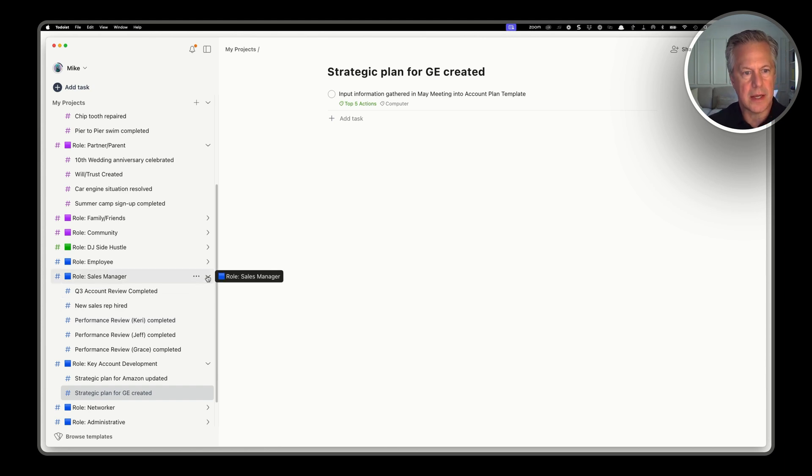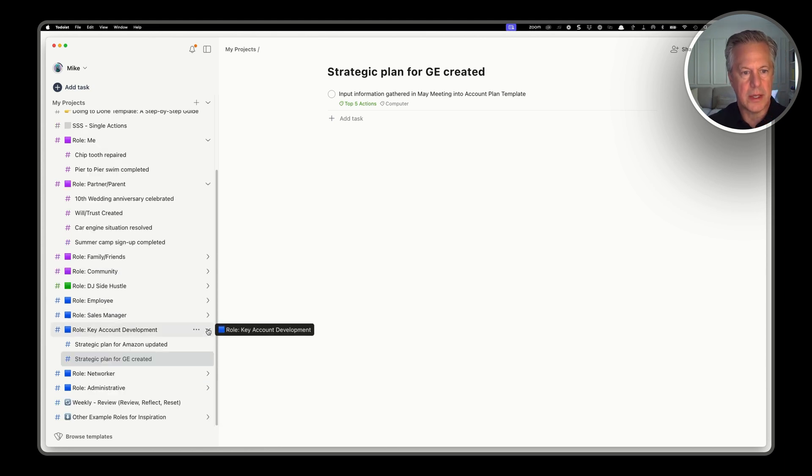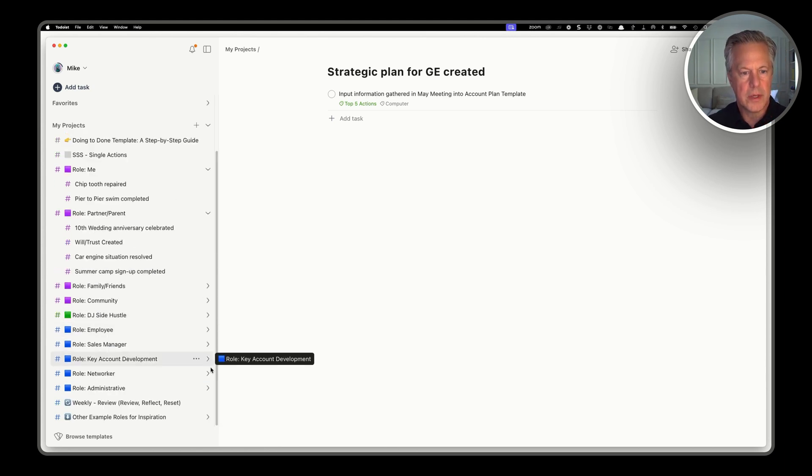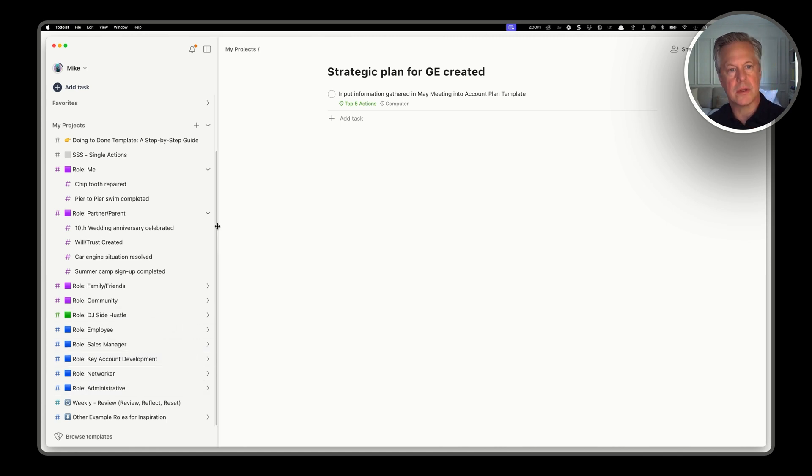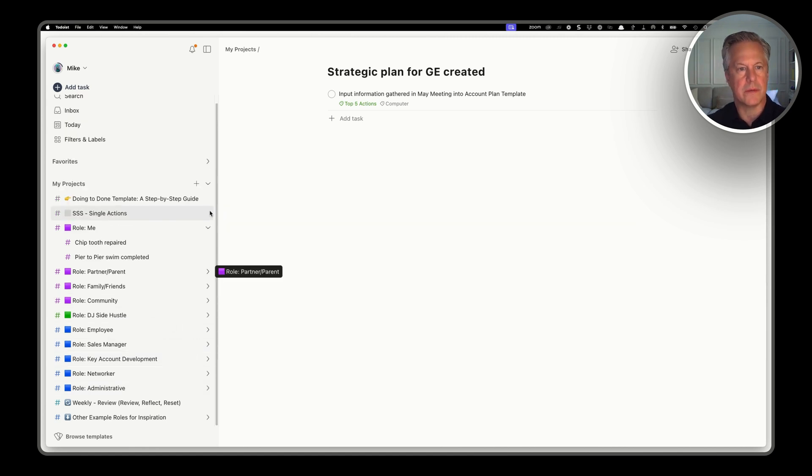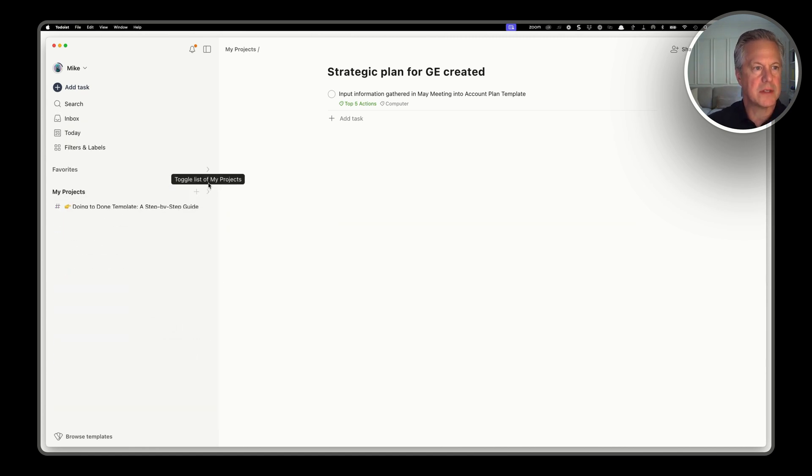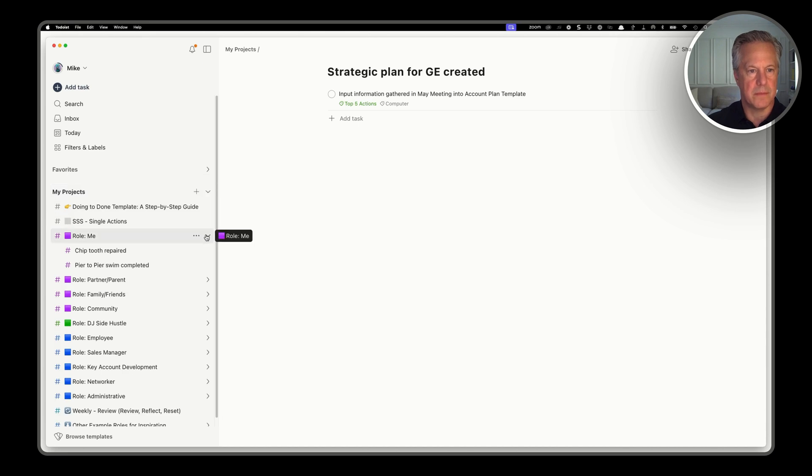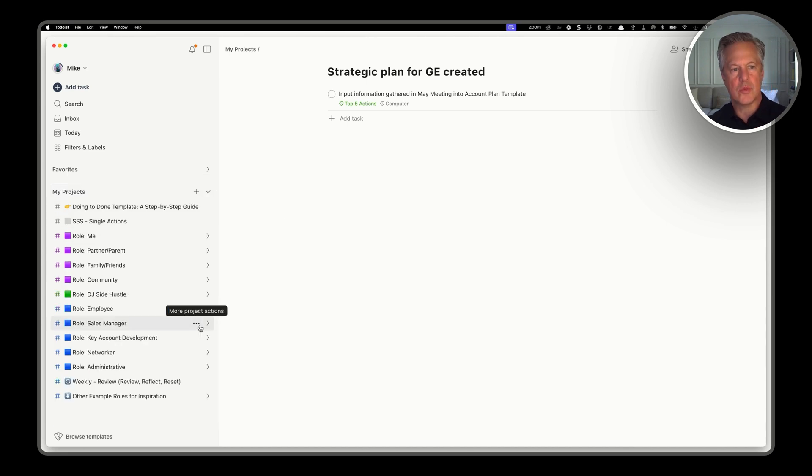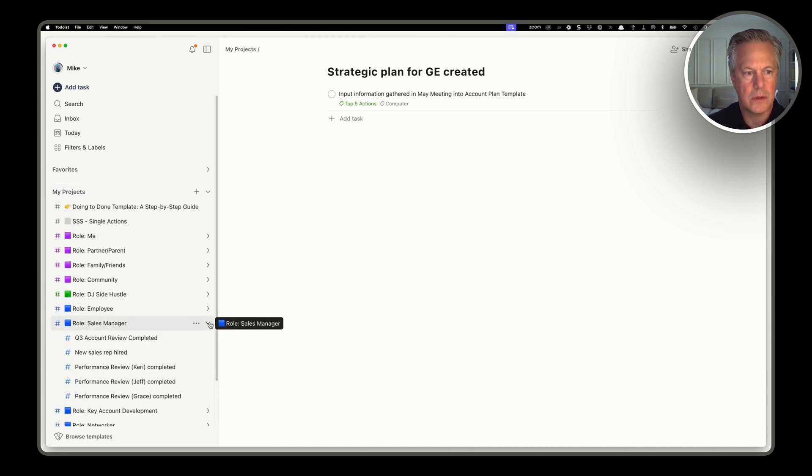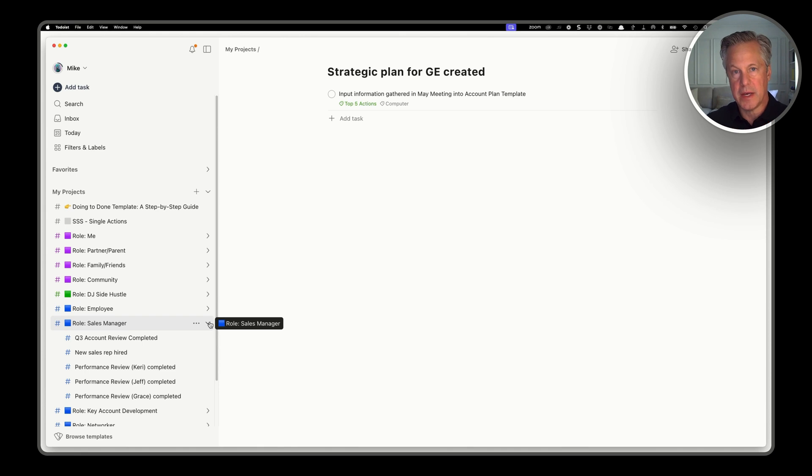And the other thing it allows us to do is focus and unfocus on certain things that we want to focus on. We don't have to see the whole of the system. So if you just want to focus on your sales manager role, you can look at that and get a simplified view.